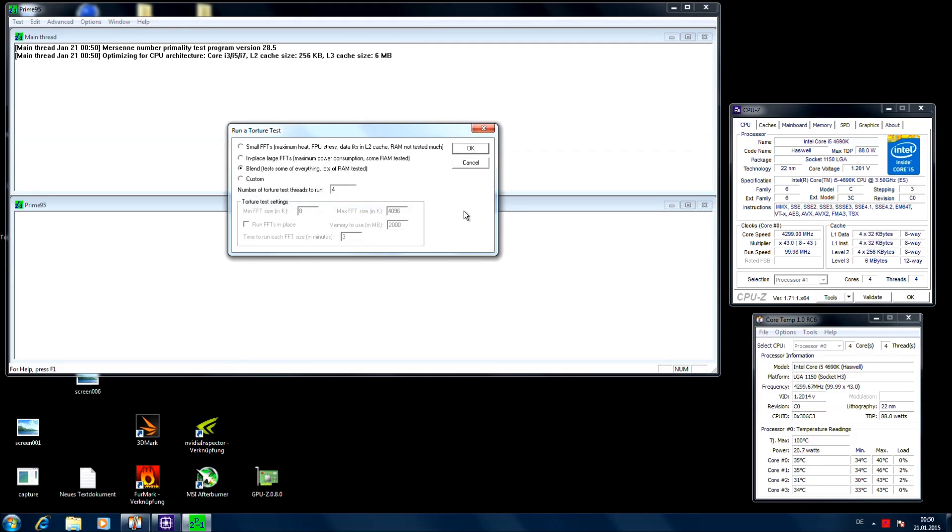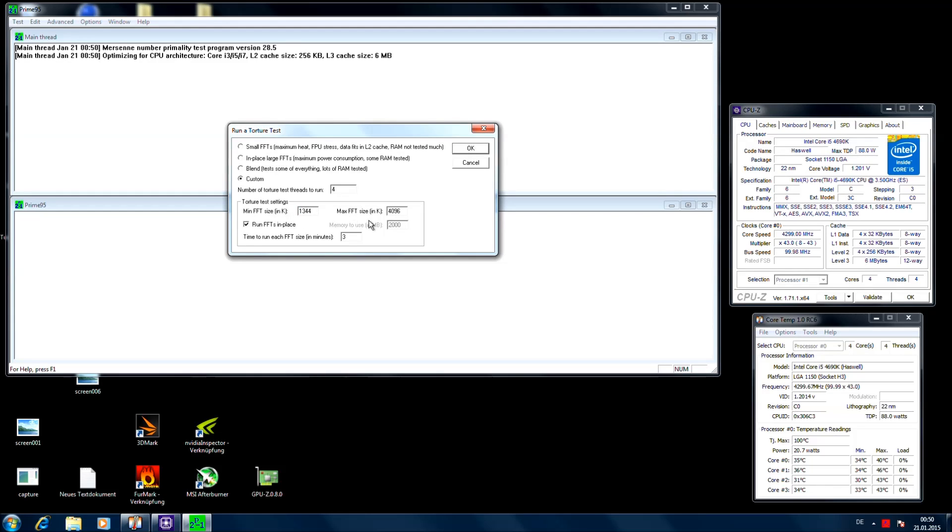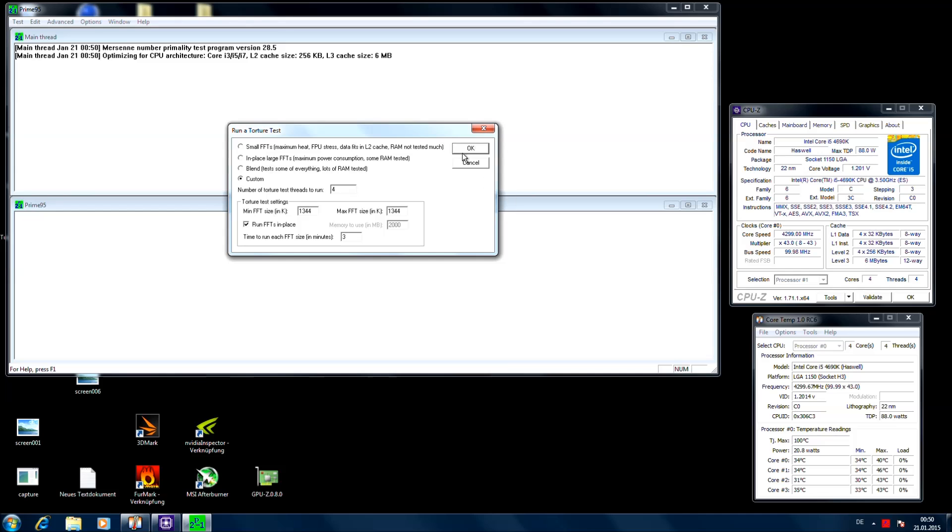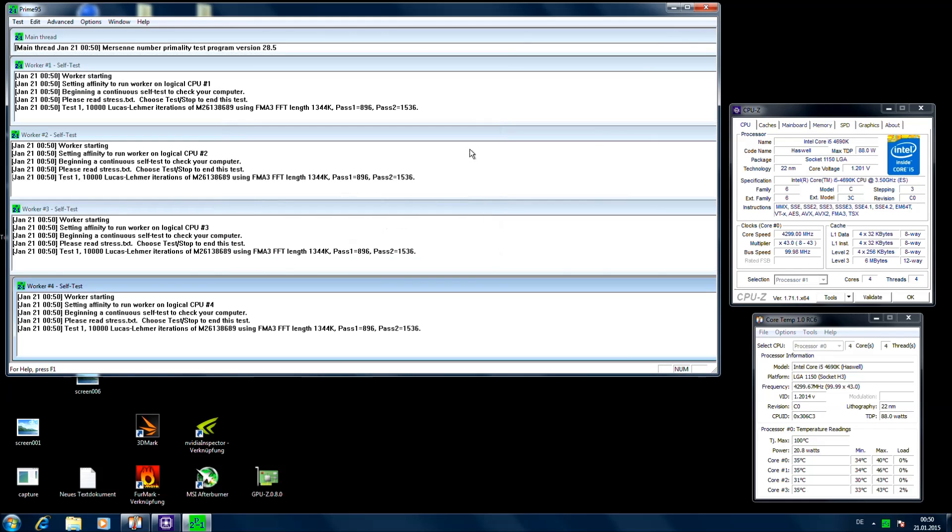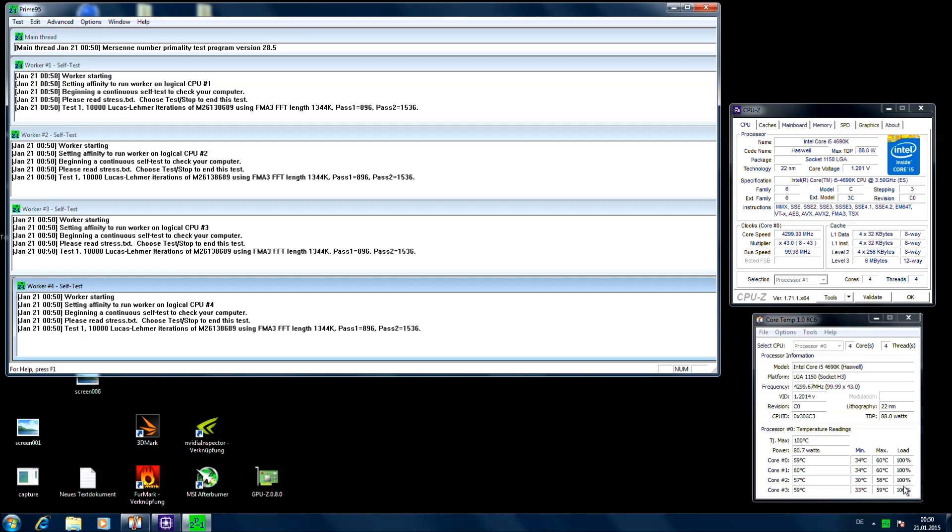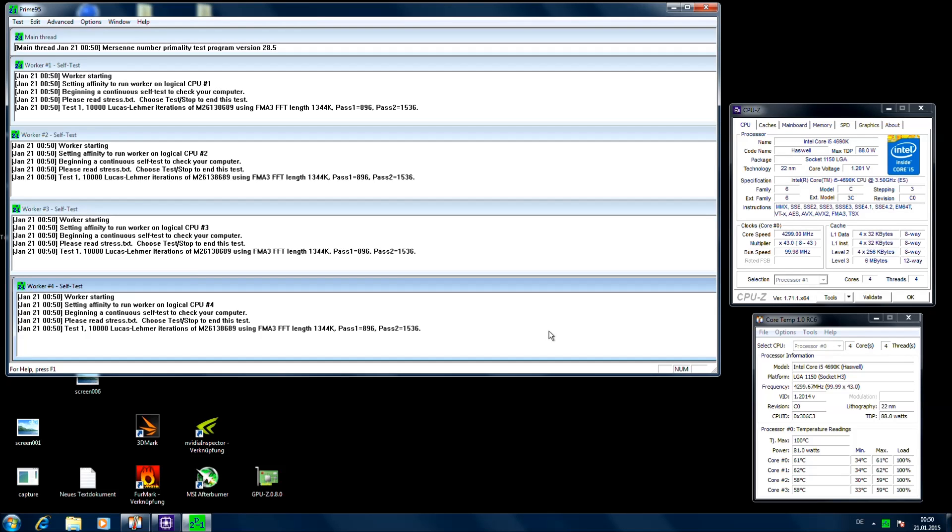We will use Prime95 to test the stability of the CPU. Open it, go to custom, check this one, 1344 here and 1344 here. I also put a link in the description how this tool works if you want to know more about it. So hit OK. This will now put a lot of load on your CPU. You can see it here, 100% load on each core. And you should keep this test running for about 1 hour to see if it is stable or not.